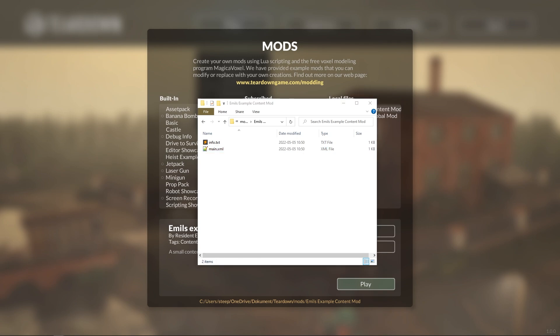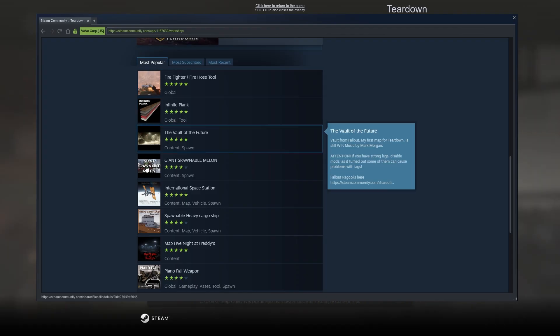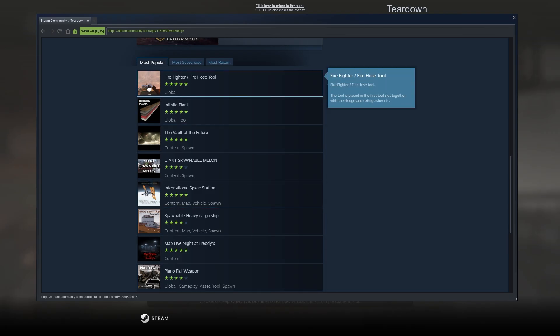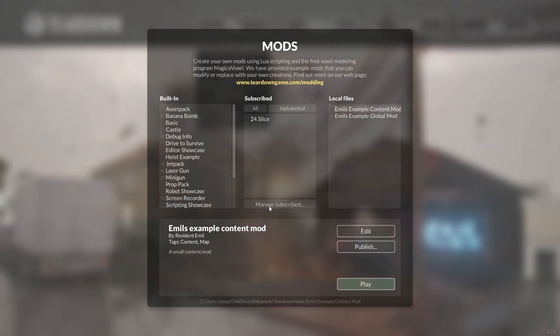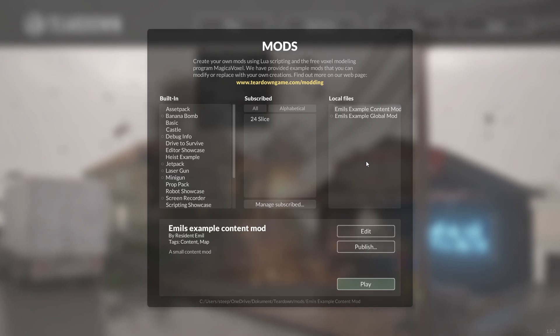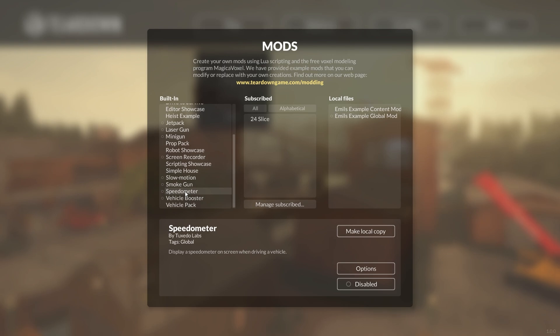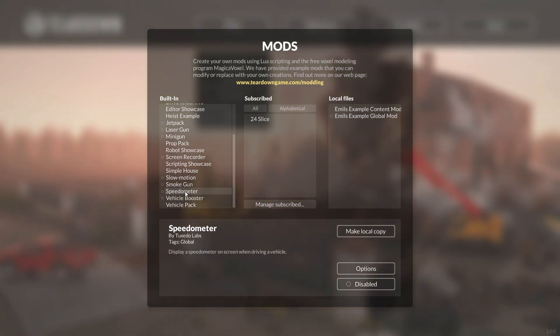Both global and content mods can also have a preview.jpg file. This file will be uploaded to Steam Workshop when the mod is published and used as a thumbnail. Both content and global mods can also have an optional options.lua file that can be used to make settings for a mod. You can take a look at the built-in speedometer global mod to see how options are used.